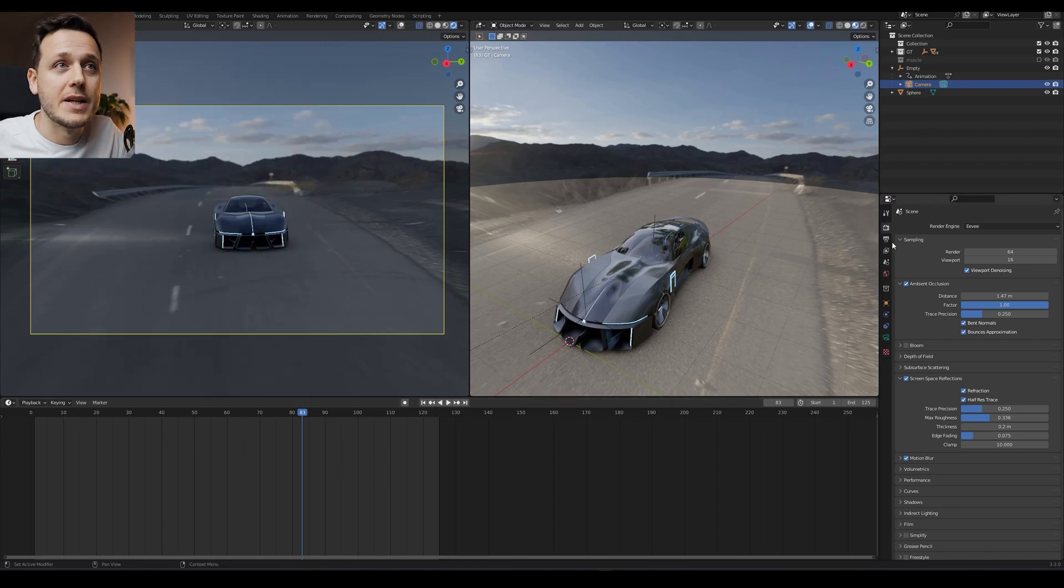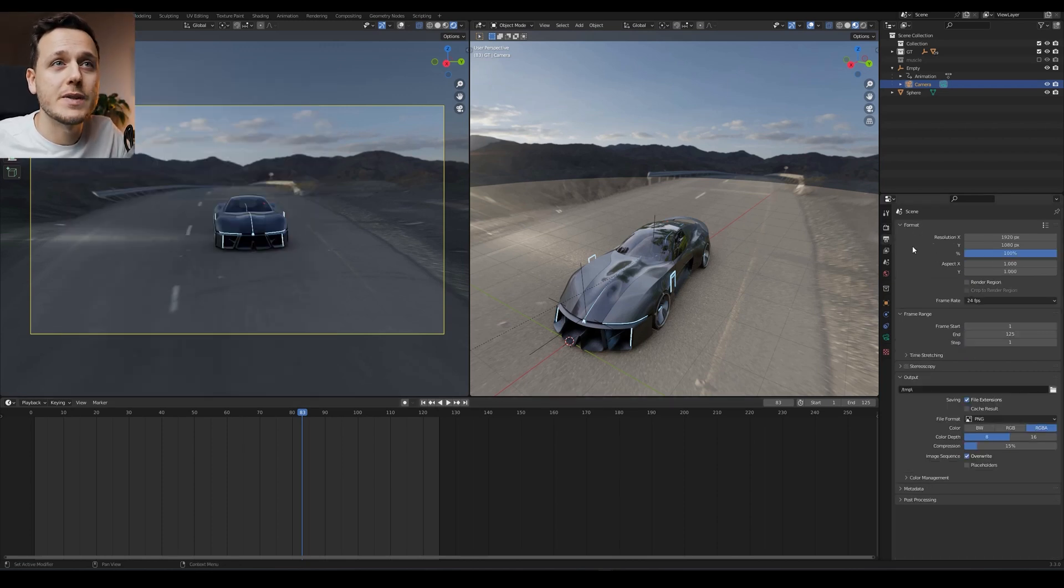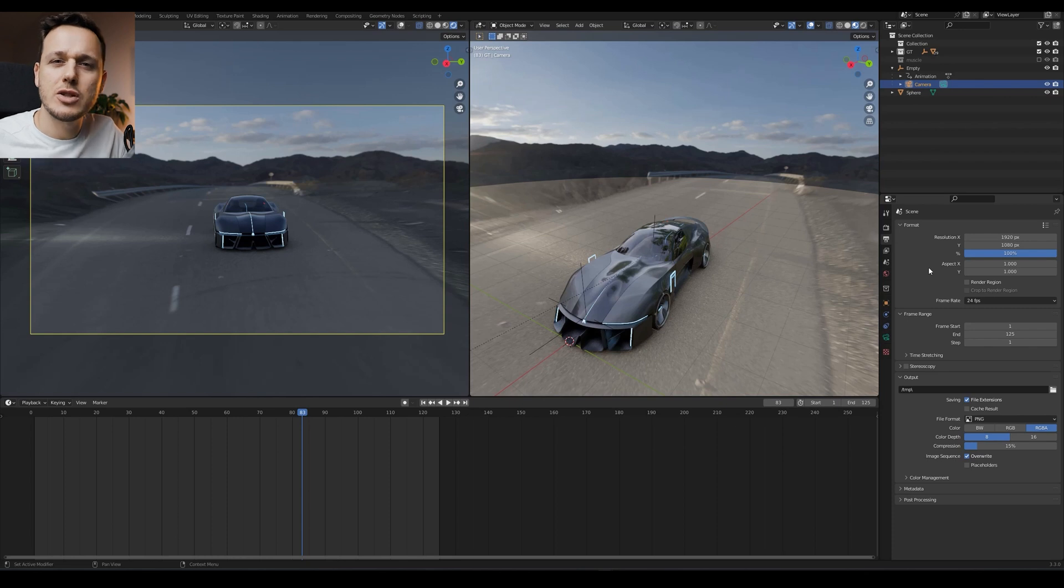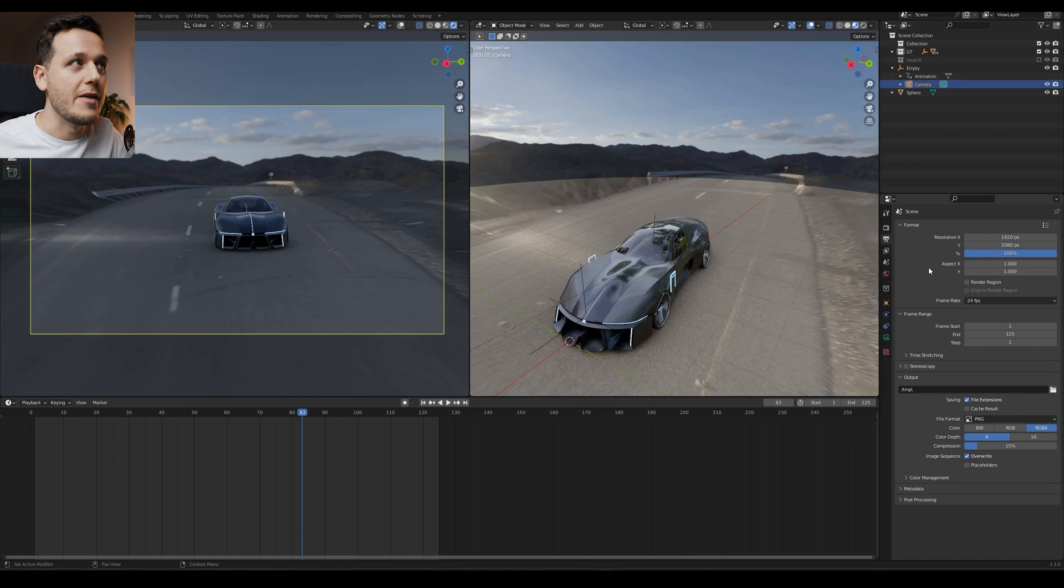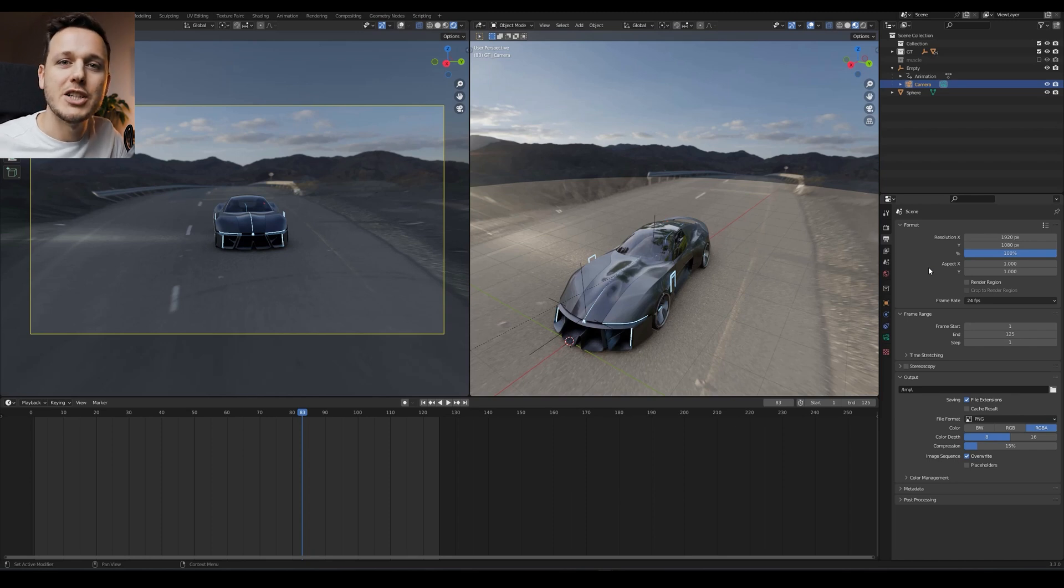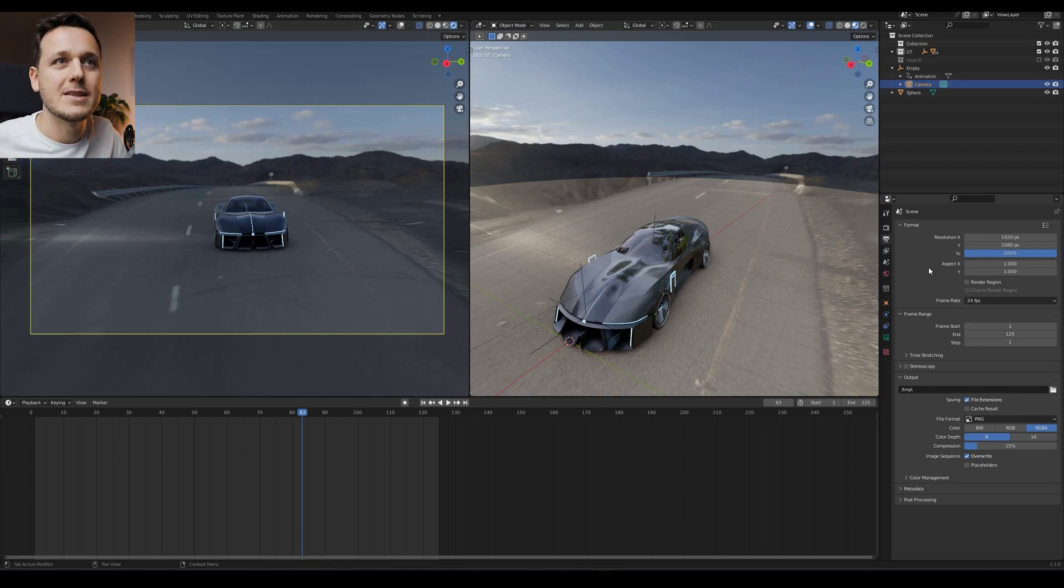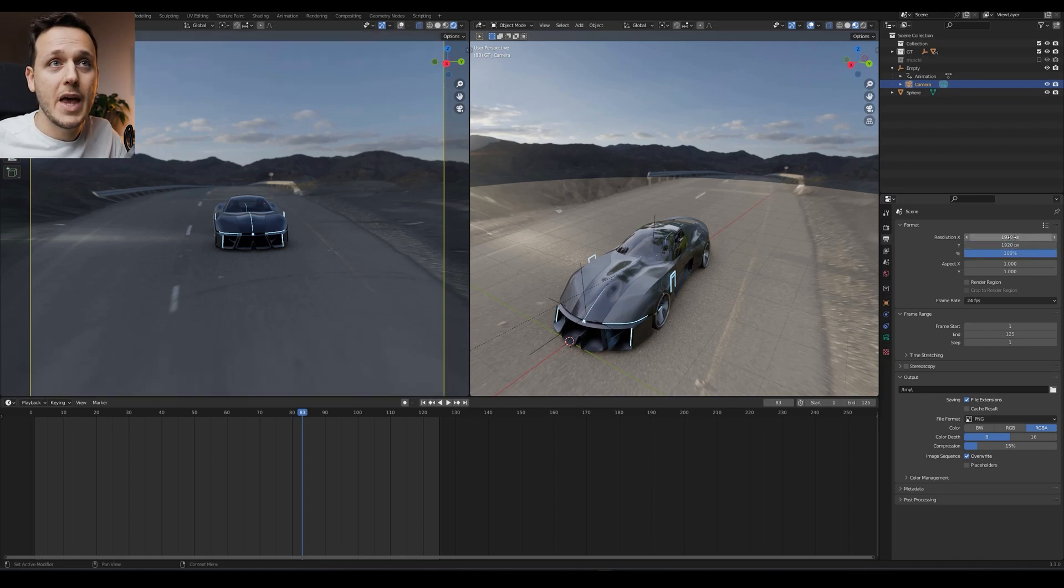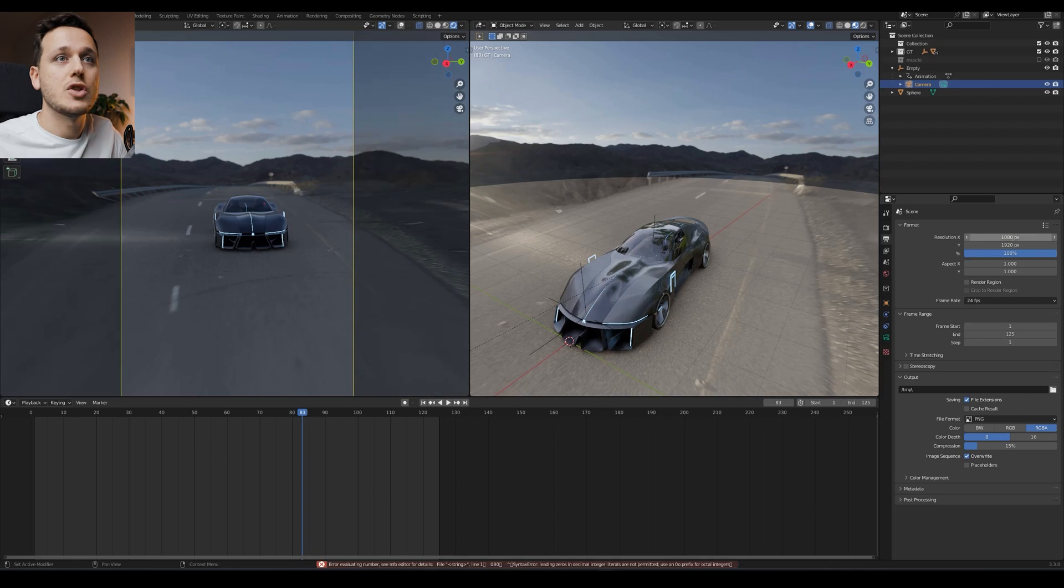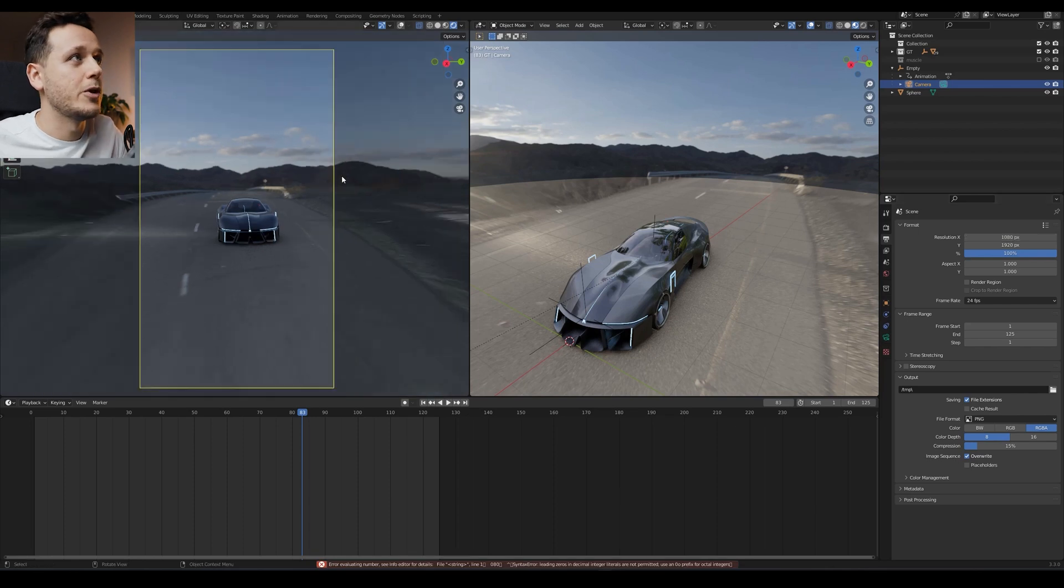So now let's see some export settings, some render settings here on the output properties. Let's change it to vertical format because nowadays on social media, Instagram, TikTok, and YouTube shorts, if you want to share some short animation, it's better to do it on vertical format and put some music behind it. So I'm just going to hit CTRL-C, CTRL-V, and here 1080. So we have the vertical format now.